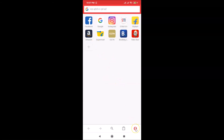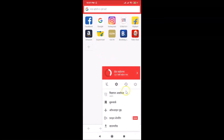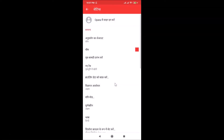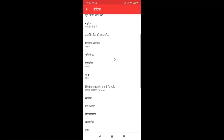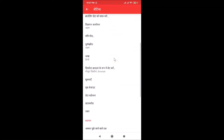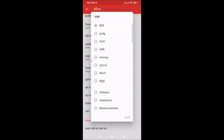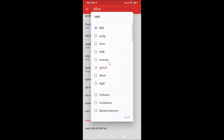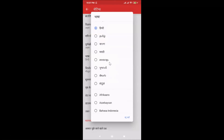Again, if you want to change the language, open your Opera Mini app, tap the menu icon, then tap the gear icon. Find the Language section in Settings — since I selected Hindi, I can see the language label in Hindi. Tap on it to find the language you want.